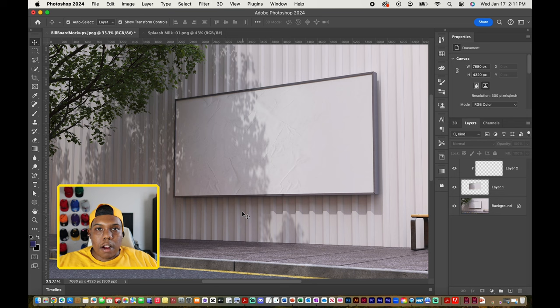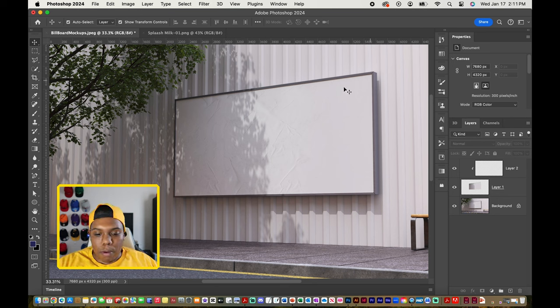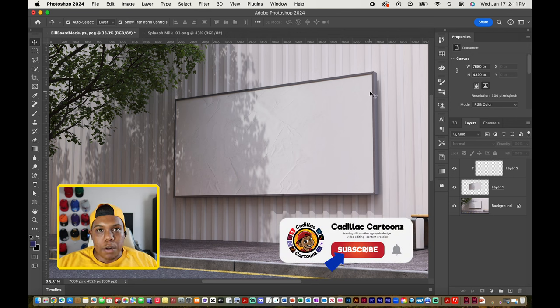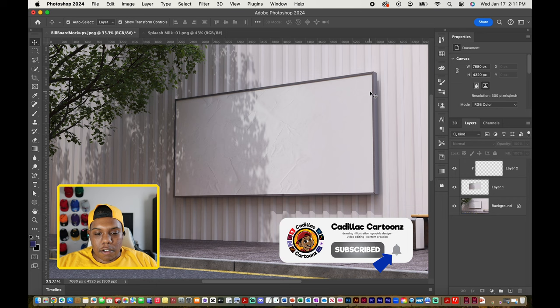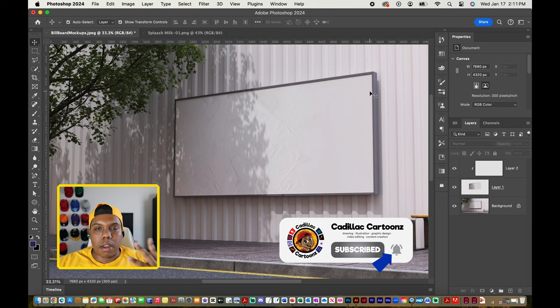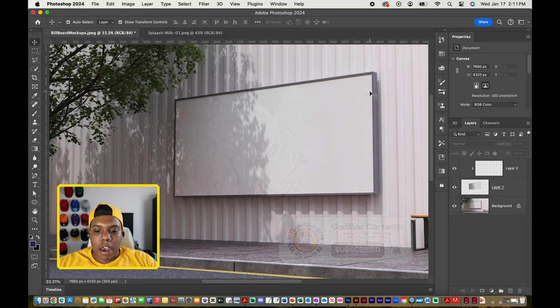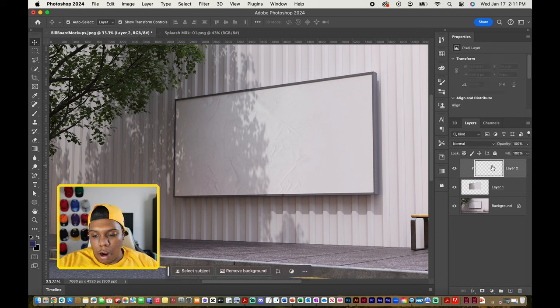Instead of pasting our design to our document right away, you can see that this billboard looks as if it were drawn in perspective. Photoshop has a special tool you can use to paste your design into your document but still have it being in the same perspective of this billboard. We're going to click on our blank layer, our clipping mask layer. Then we're going to go to Filter.